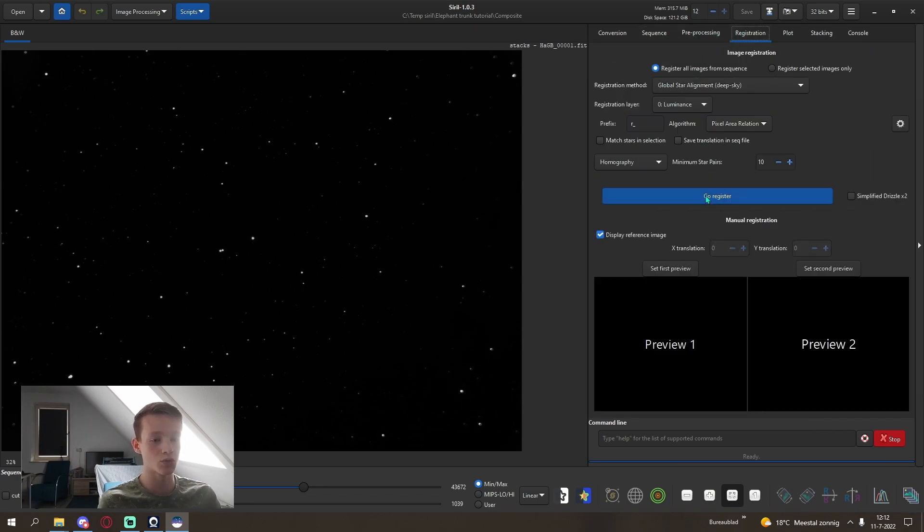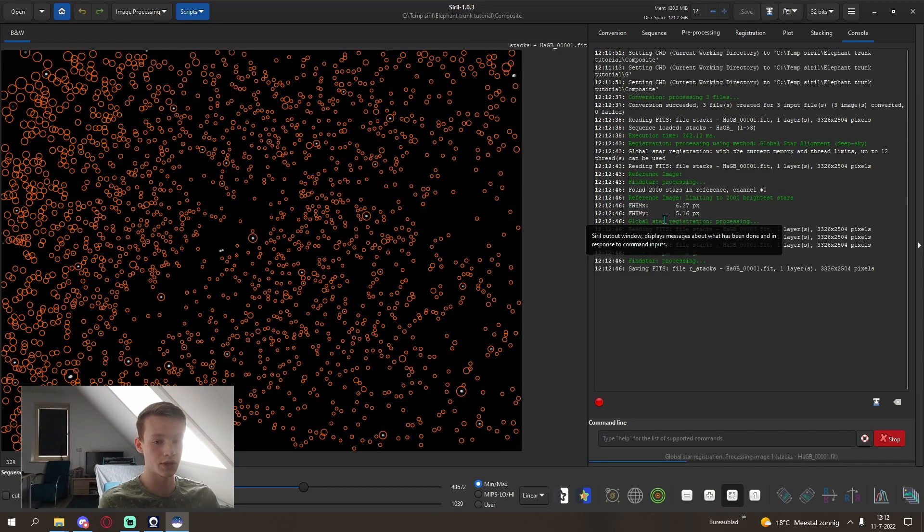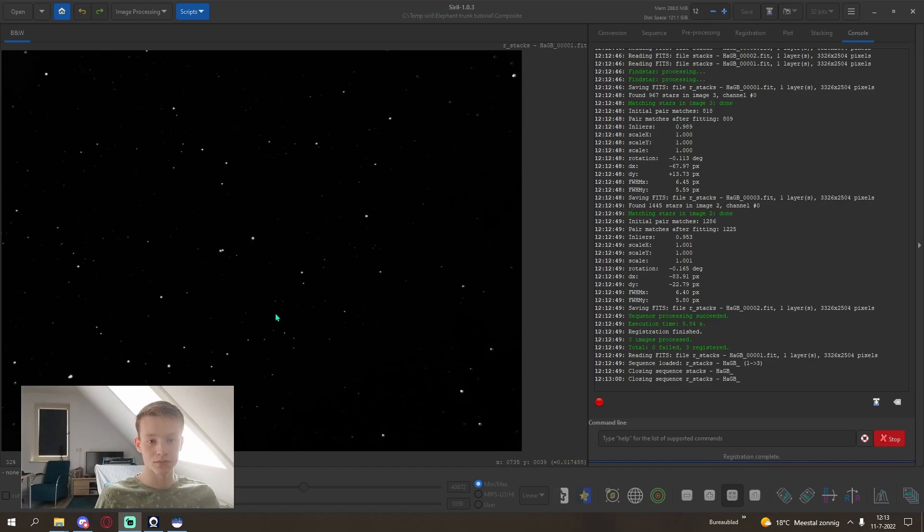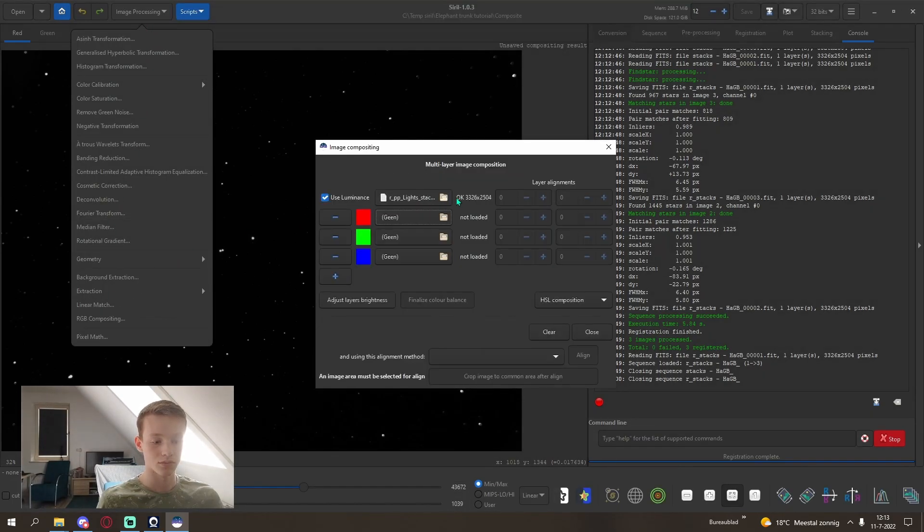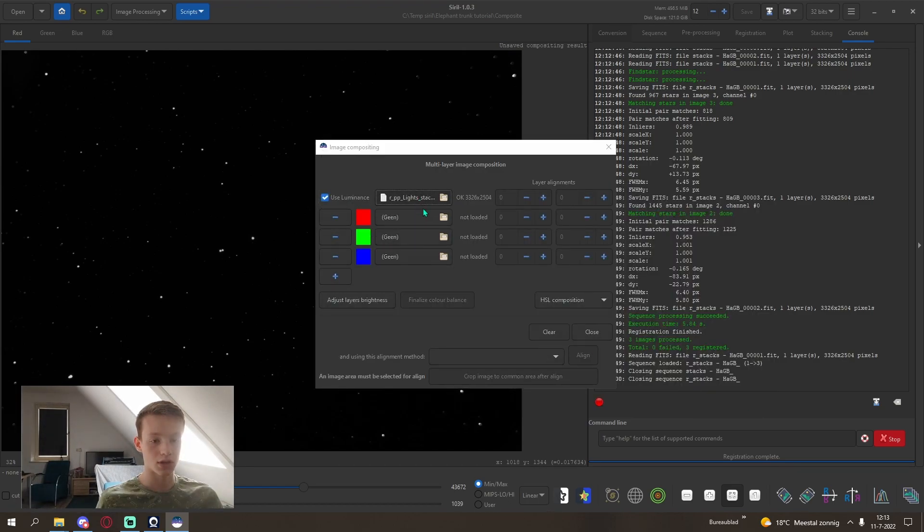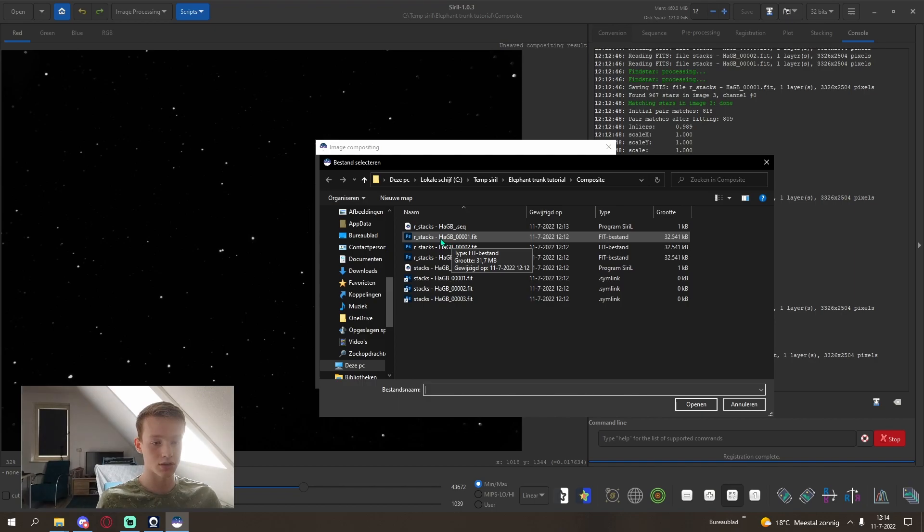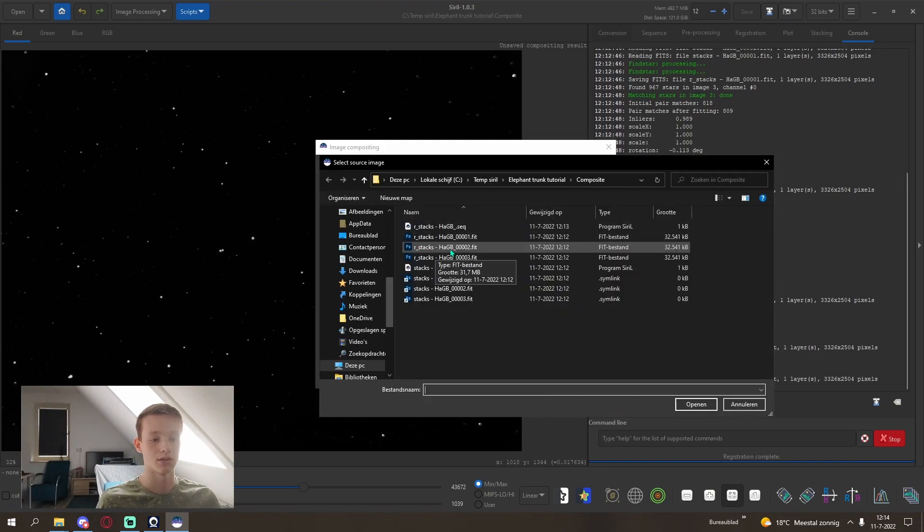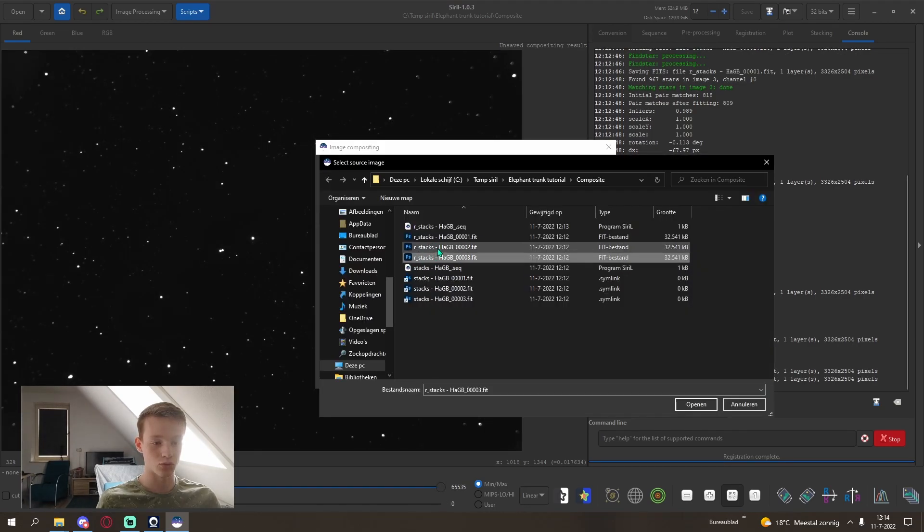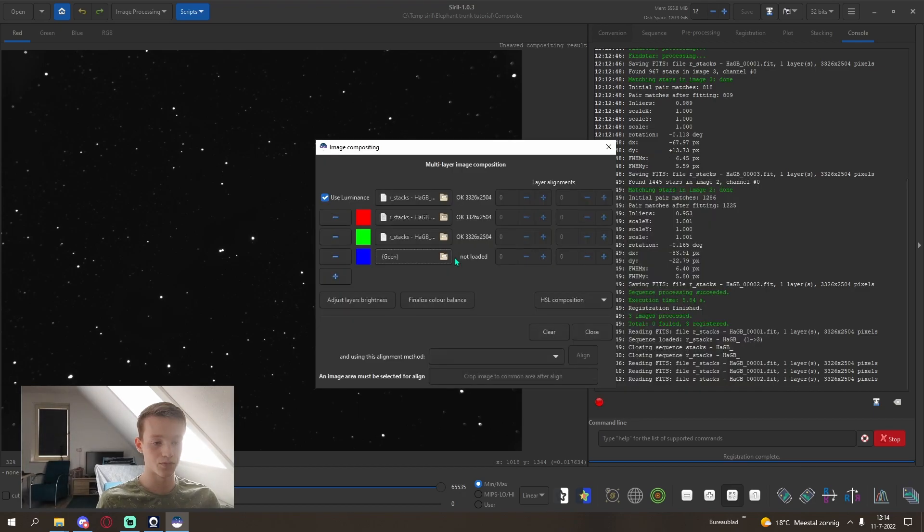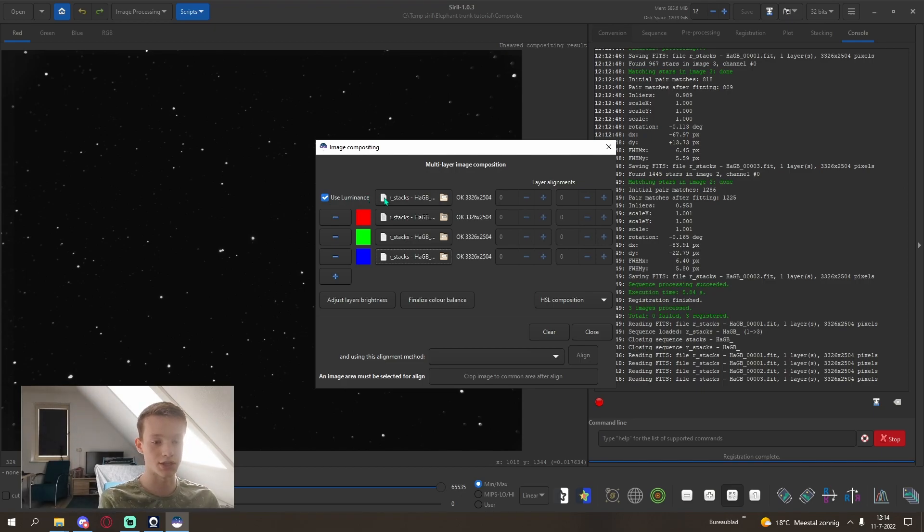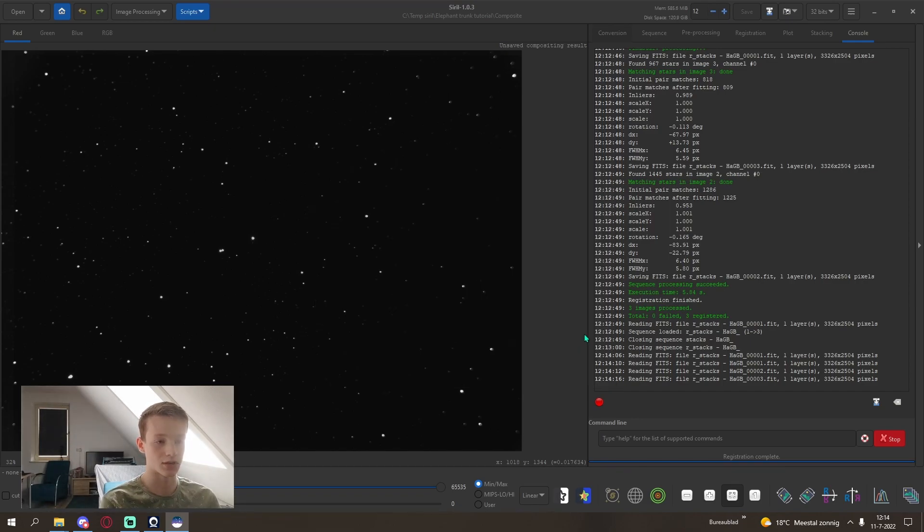This will create another sequence. Then we want to register the sequence so they are all aligned, all of the images are aligned. After the registration of the different files, we can create our composite. I will be using a luminance. This will be HA for red, green for green, and blue for blue. I will be using a luminance layer from the HA layer because it has the most data and is the least noisy. And hit close.